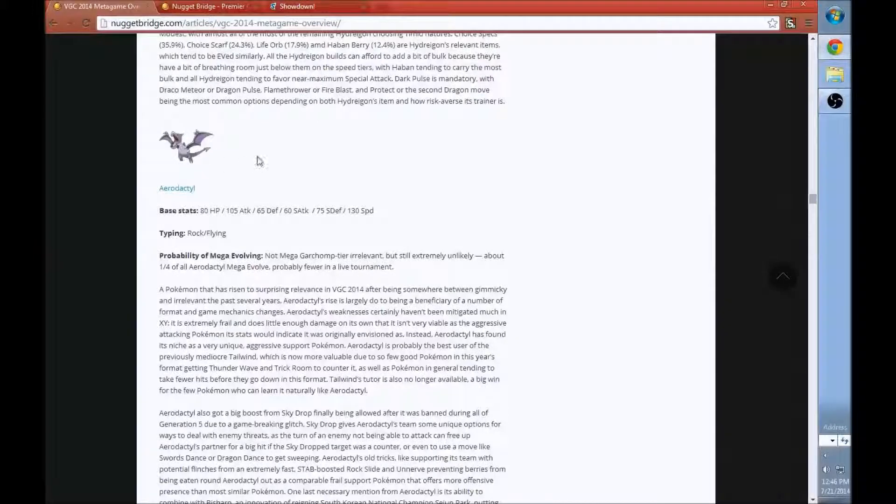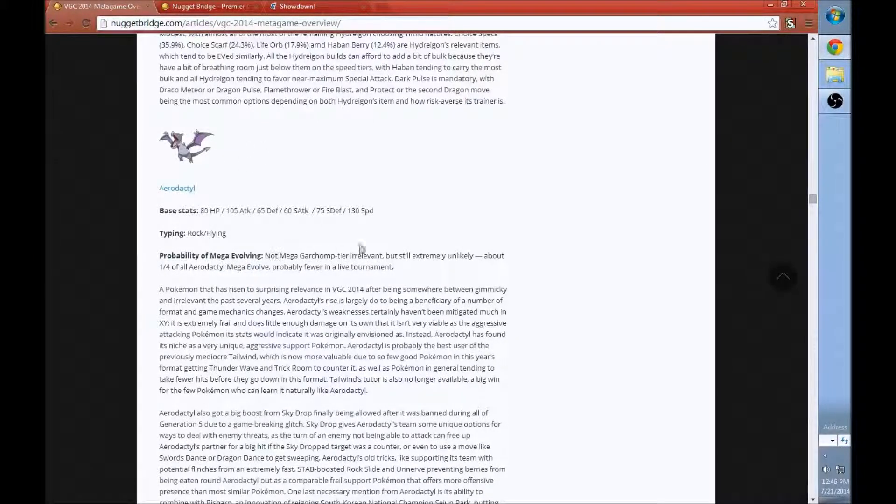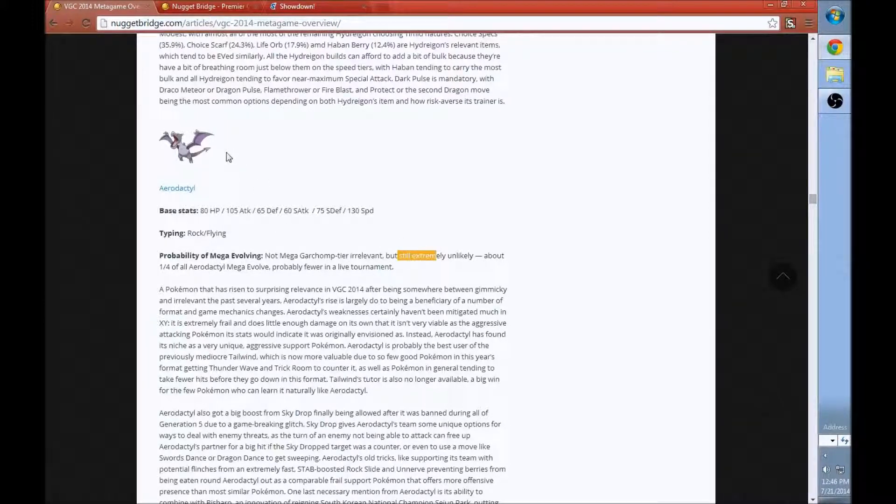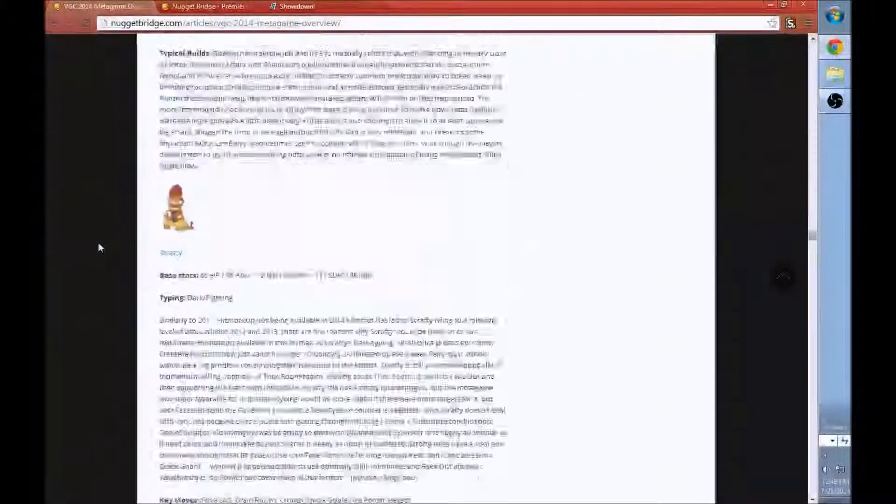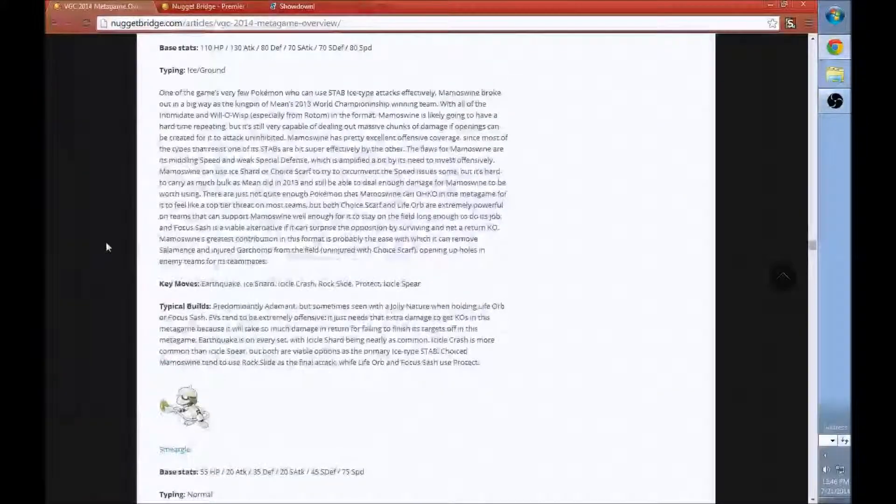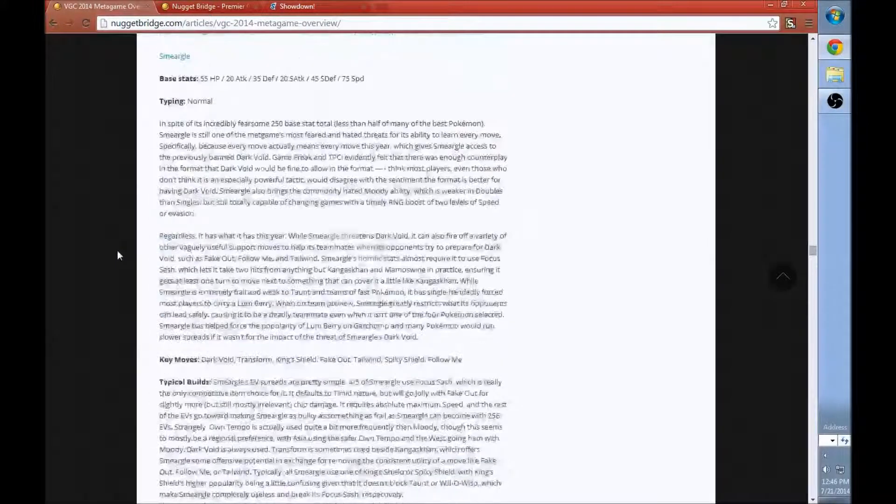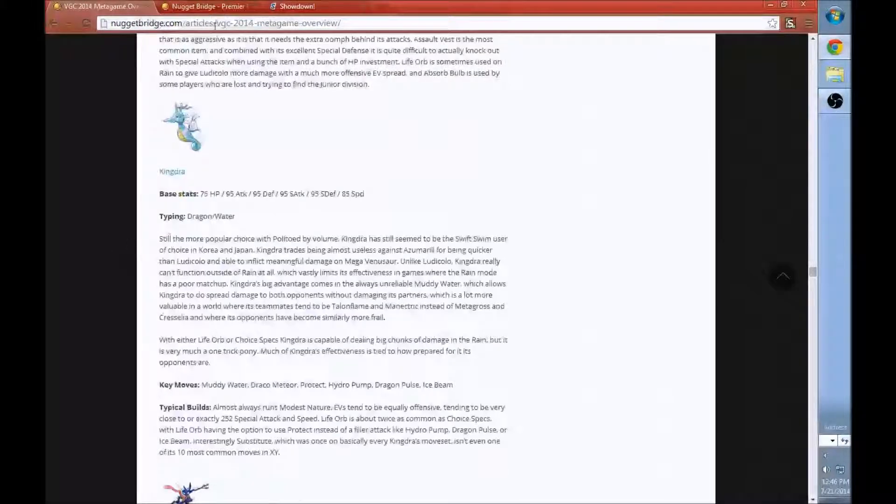Unlike Smogon, Mega Gengar and regular Gengar are both legal here. So there's a lot of stuff to do. It's funny how it has Aerodactyl, but you don't see Mega Aerodactyl because its probability of Mega evolving is very unlikely because this Pokemon is just so much better with a Sash. So I really, really recommend this article. Like I said, I will leave a link to it in the description.